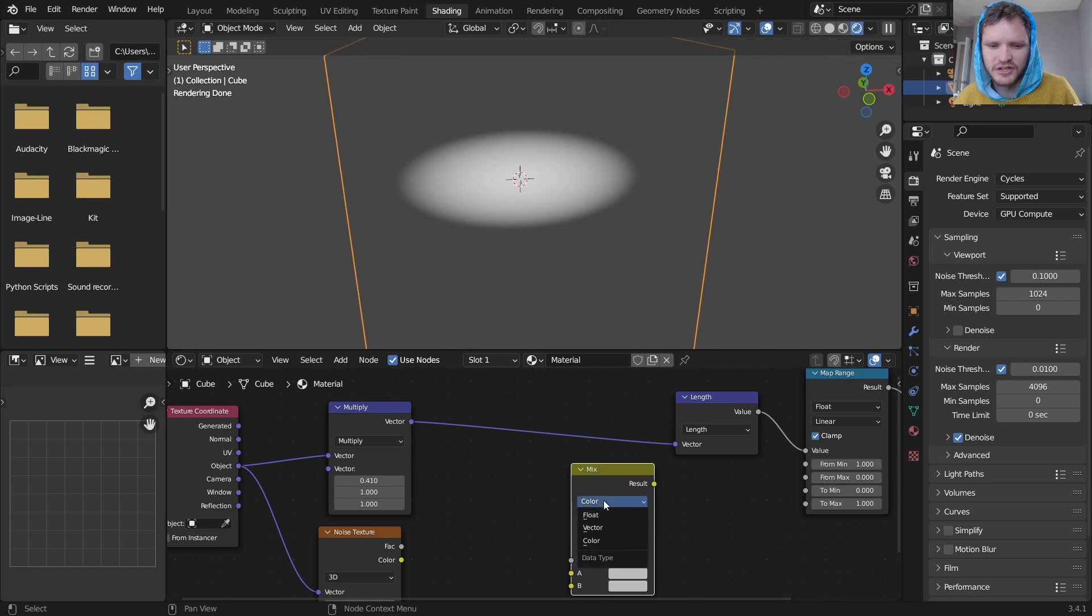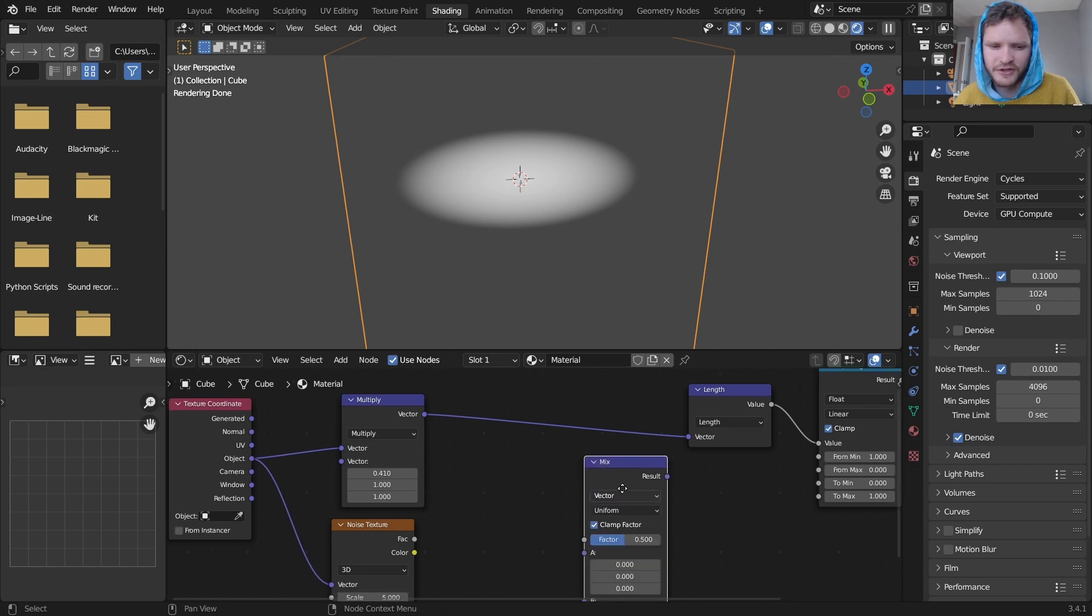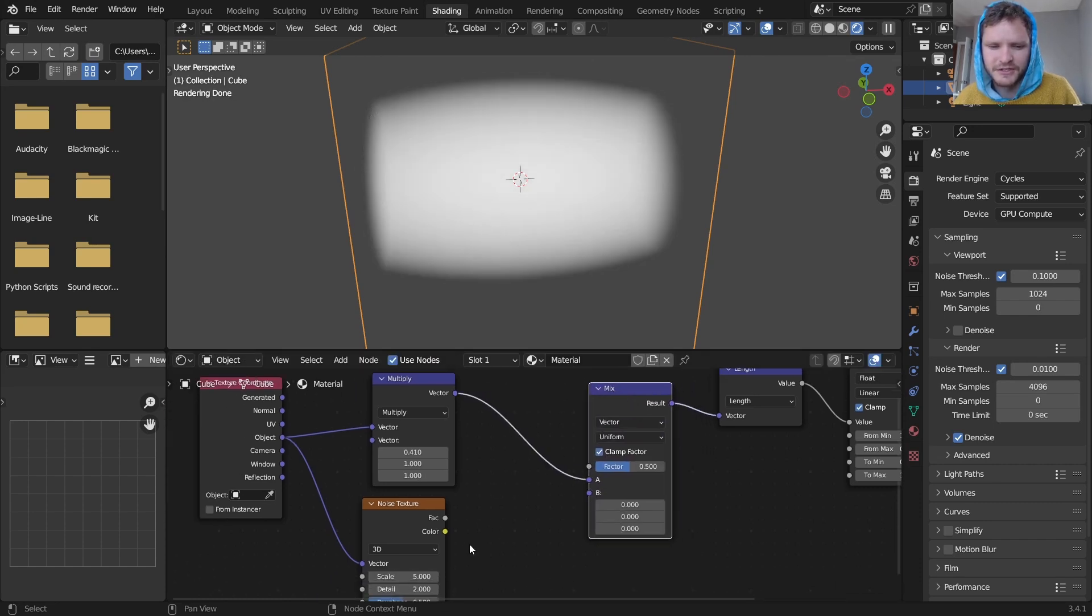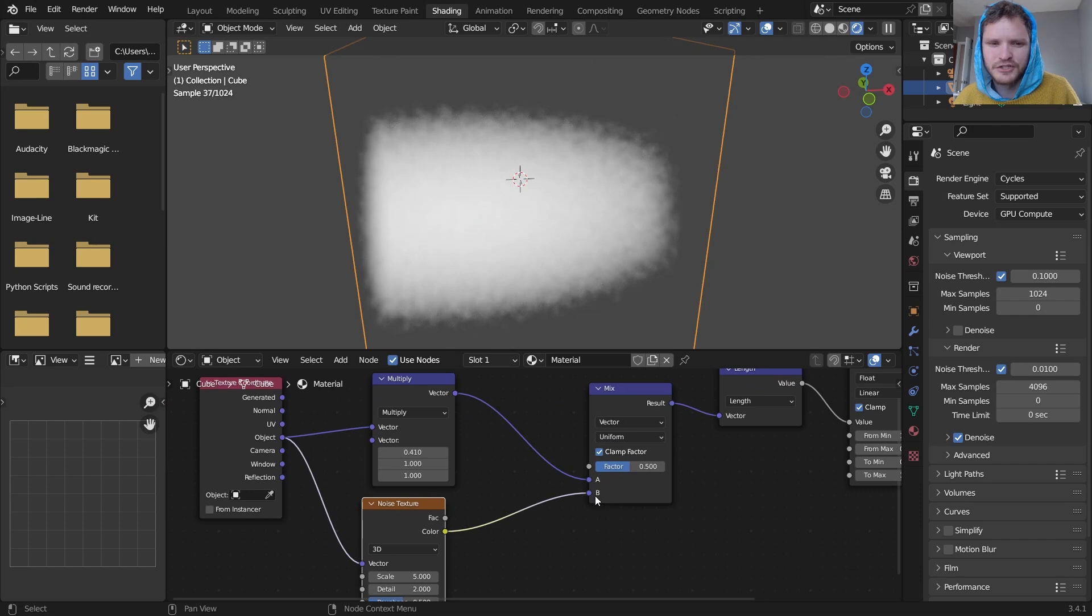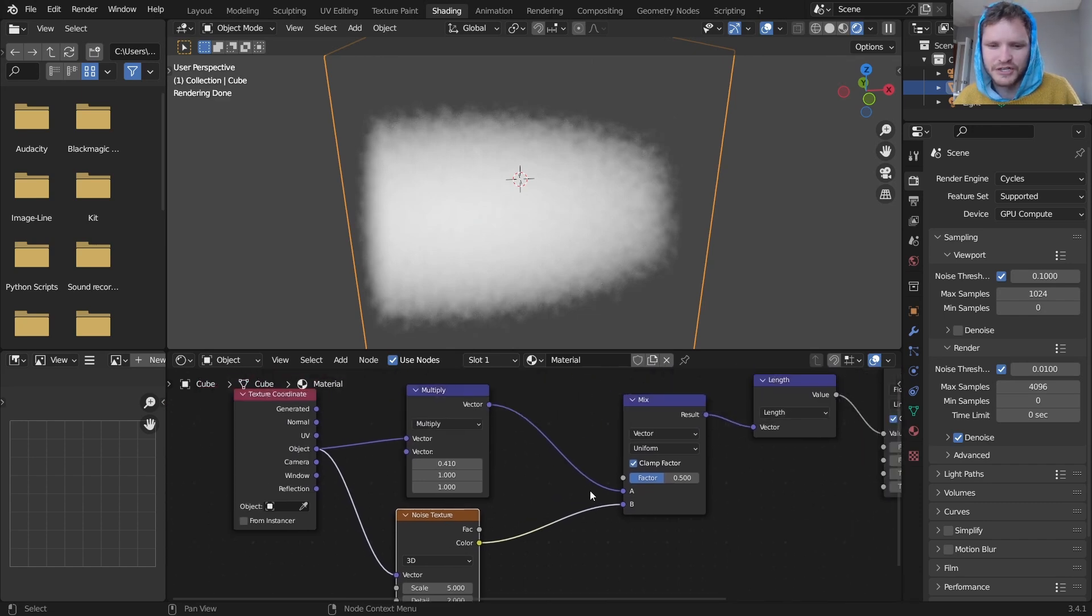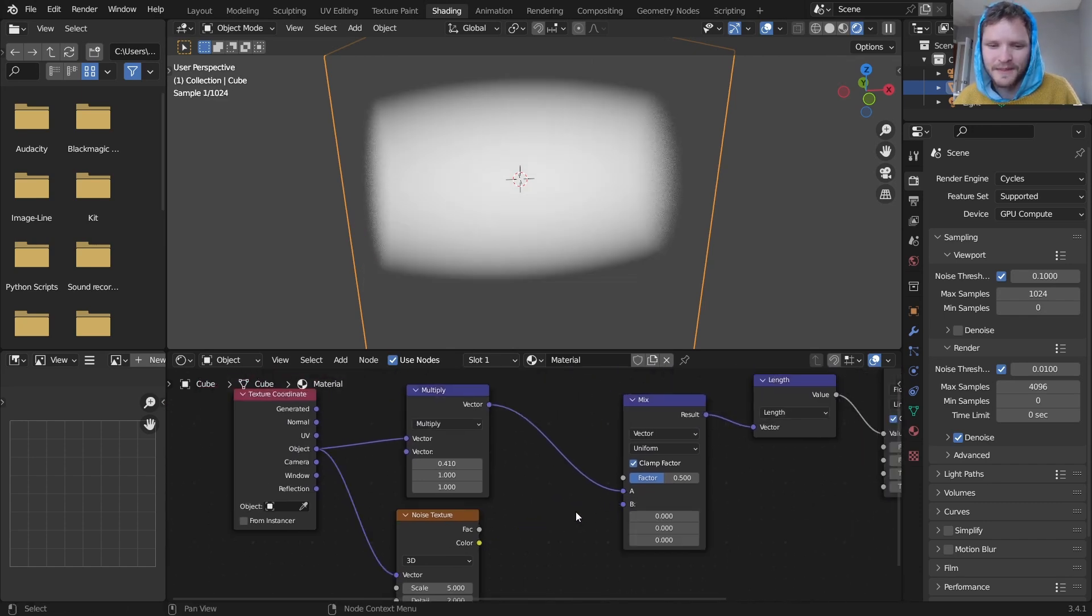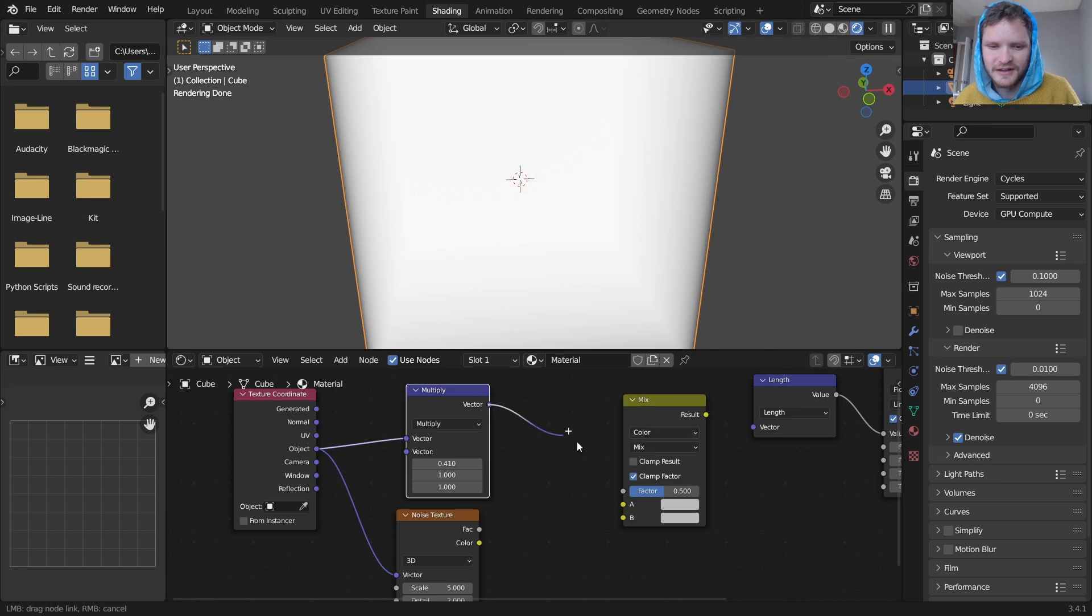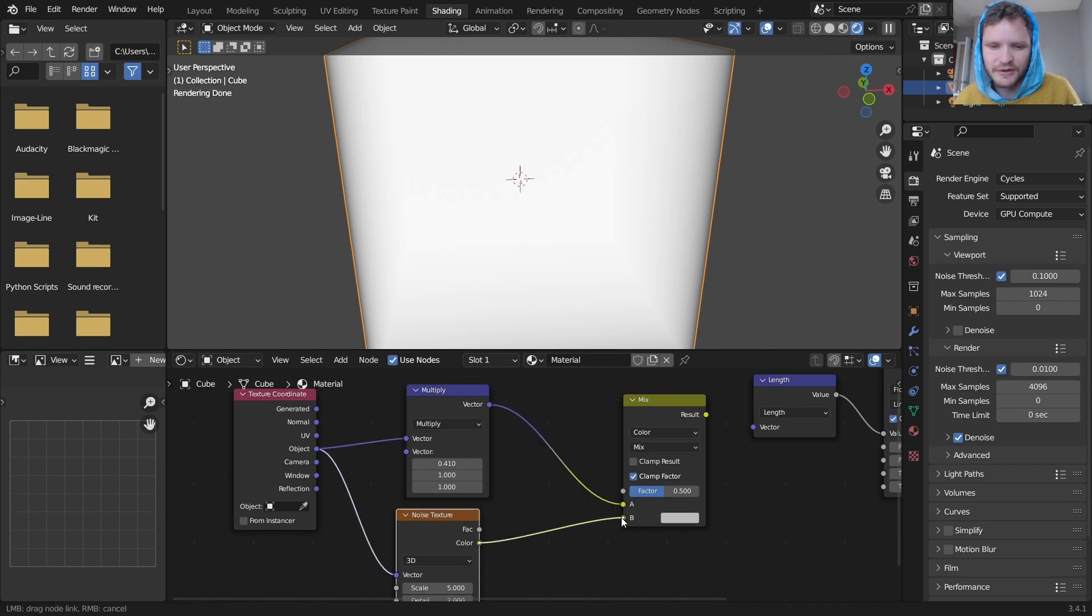And what I'm going to do is before we input this into the length I'm going to mix this and you can either set this to color or to vector. Vector probably makes more sense to you. I'm going to mix this with a noise texture. Actually forget what I just said, we do need to set this to color. So I'm going to mix these two together.